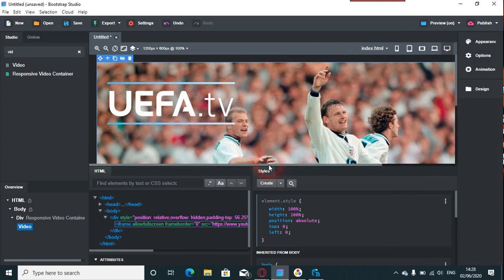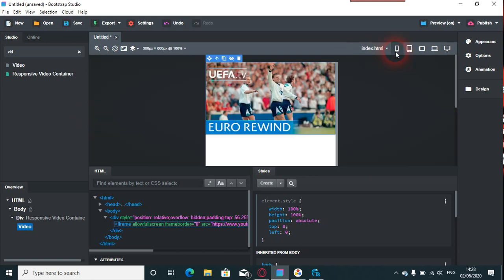So here's Teddy Sheringham, Steve McManaman, and you have this. Then you go down to mobile devices and there you see everything's really in ratio. Everything's in place and everything looks fine. So I thought I'd share that with you. Thanks for watching.